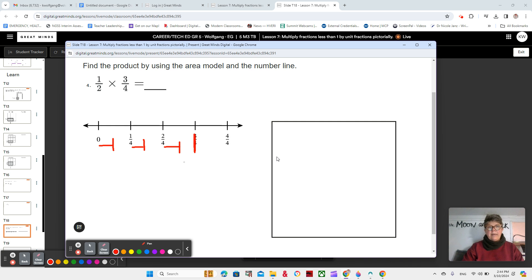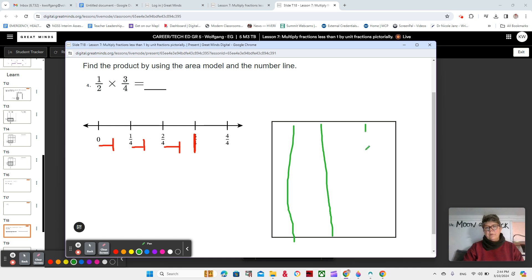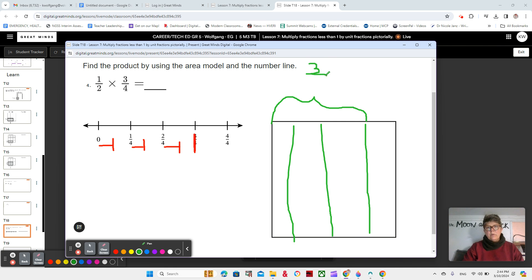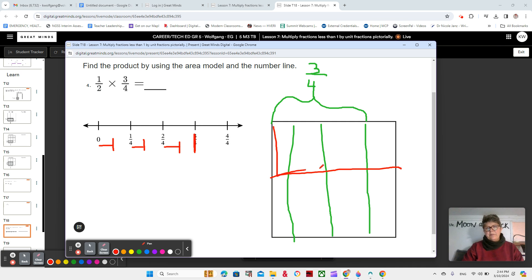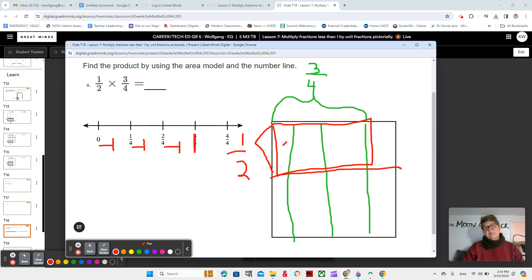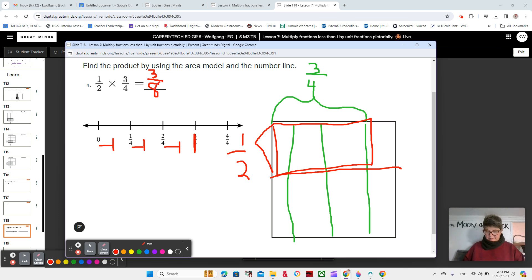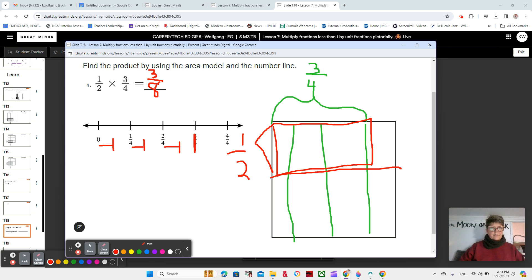I can also think about using my area model here. One-half of three-fourths. So let's do three-fourths, three lines makes four parts, right? So this is three-fourths. And then one-half. So I'm going to be talking about this block right here. This is my one-half of three-fourths. So one, two, three out of eight sections. That would be three-eighths. Yes. And three-eighths is less than three-fourths and less than one-half. Very good job. I'll see you in the next video. Thanks for your kind attention. Aloha.